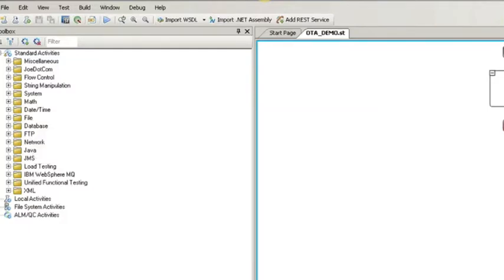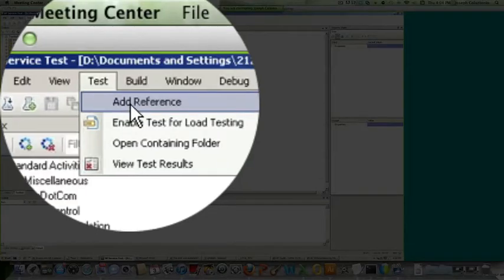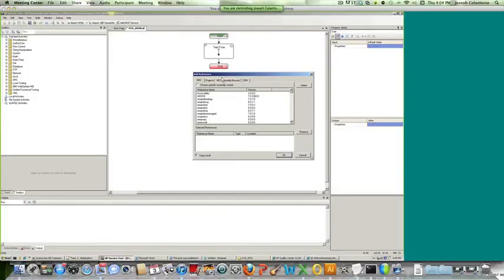So the first thing you need to do is you need to add a reference within Service Test that points to the OTA API. So to do that, in Service Test you just go to Test, Add Reference, and in the Add Reference dialog you just want to click on the Comm tab.